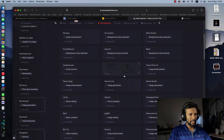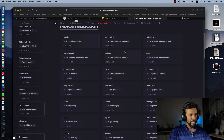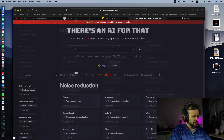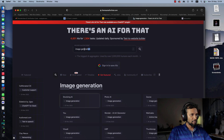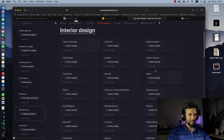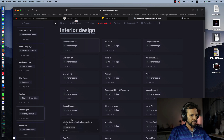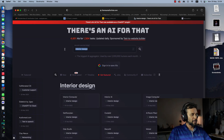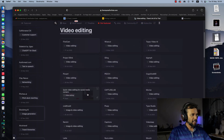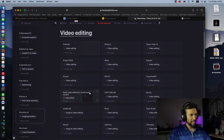Music editing, image enhancement, background removing, and background noise removal — if you want to use this tool for background noise removal, you can use it for video. You can use this tool for image generation and AI tools. You can also use interior design tools and image computer. For video editing, tools like Fine Cam, Voice Card, and Topaz are available for media editing.